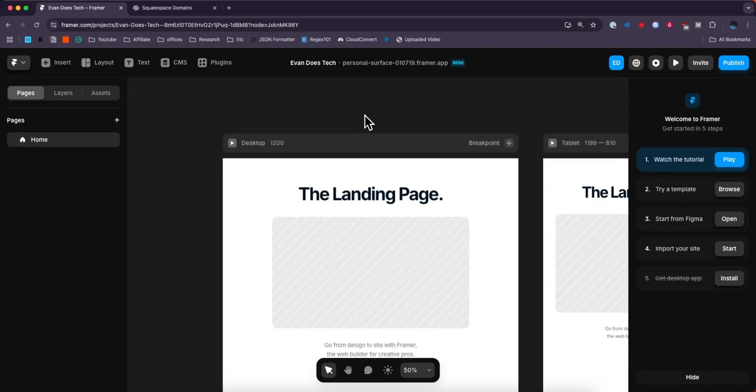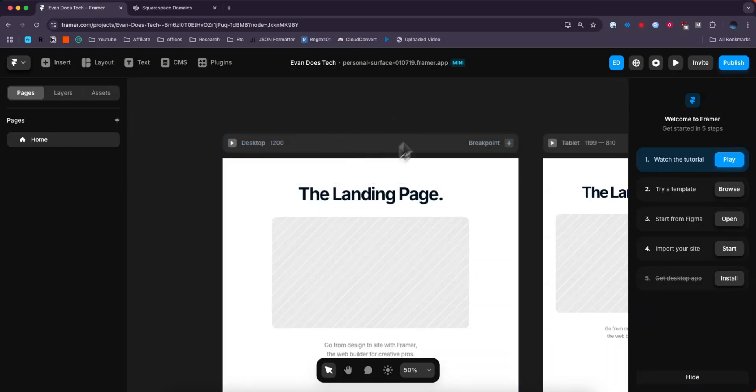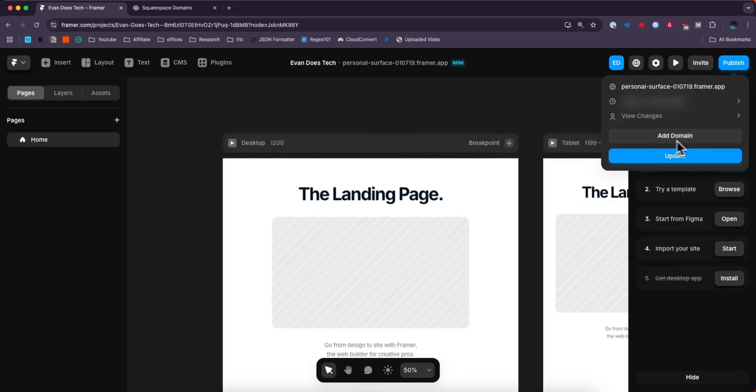So first you want to open up your Framer website that you want to add the domain to. So I'll add it to this project right here. Once you open up the project, you want to go to the top right where it says publish and then click on where it says add domain.